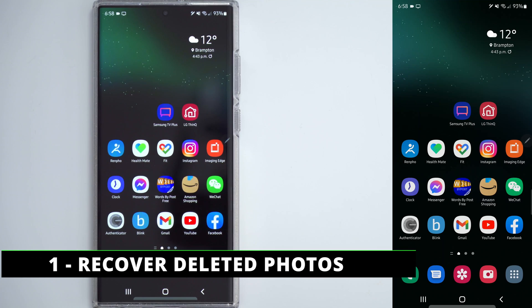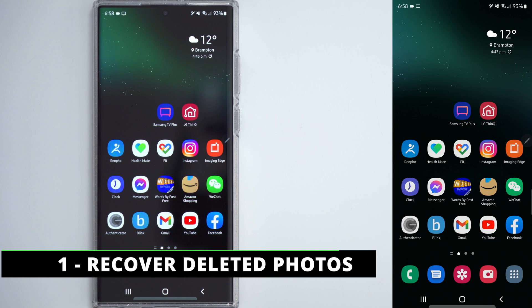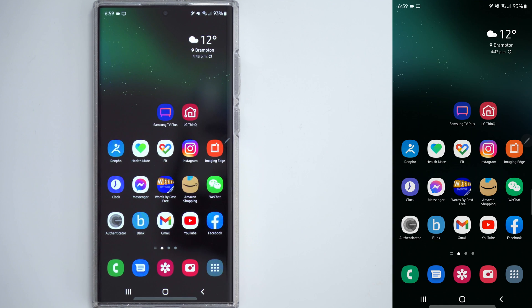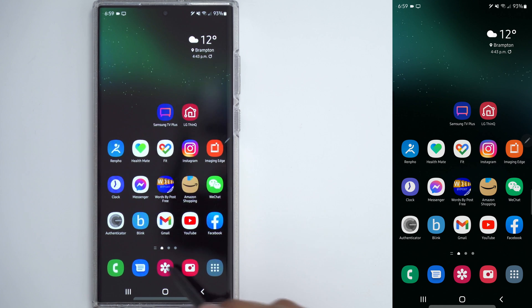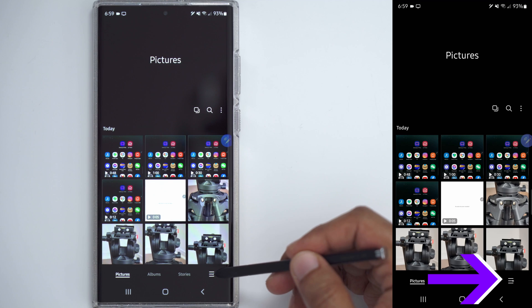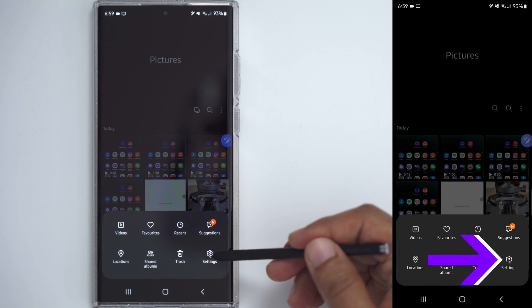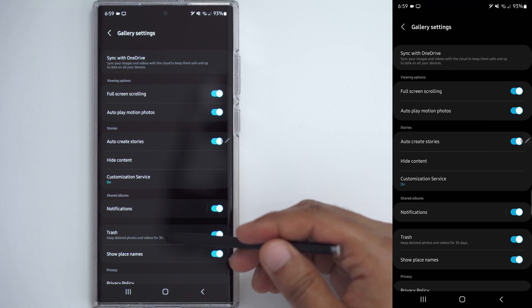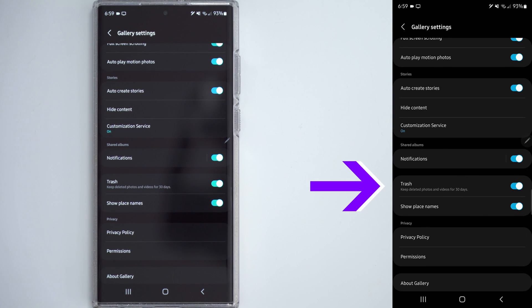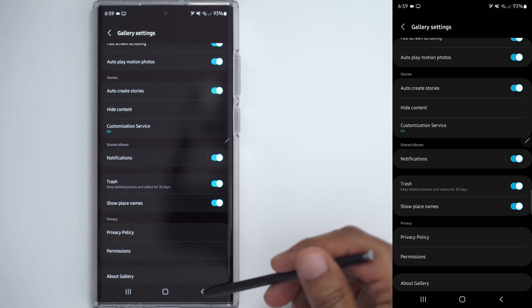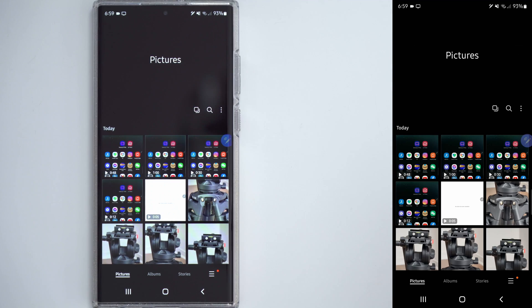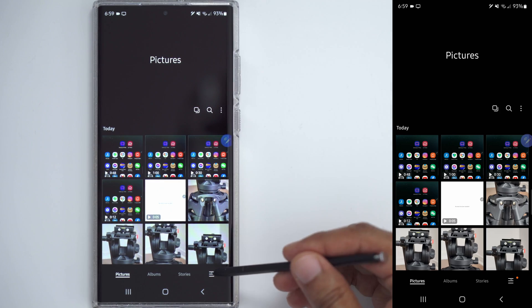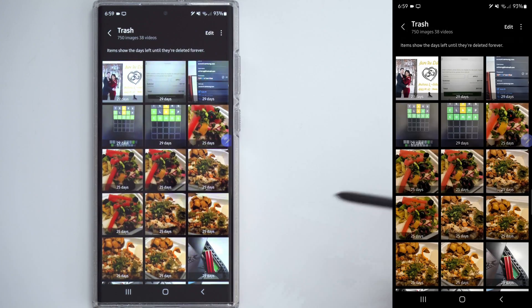Let's start with the tip that I think is most important for any S22 Ultra owner. We're going to go into the Gallery app, which is right here, click on this little menu at the bottom right, and then click on Settings. When we're in Settings, scroll down until you see this option here called Trash, and it says keep deleted photos and videos for 30 days. Make sure that's enabled, and what that'll allow us to do is if you ever delete something by mistake and you need it again later, you can click on the menu here, click on Trash.